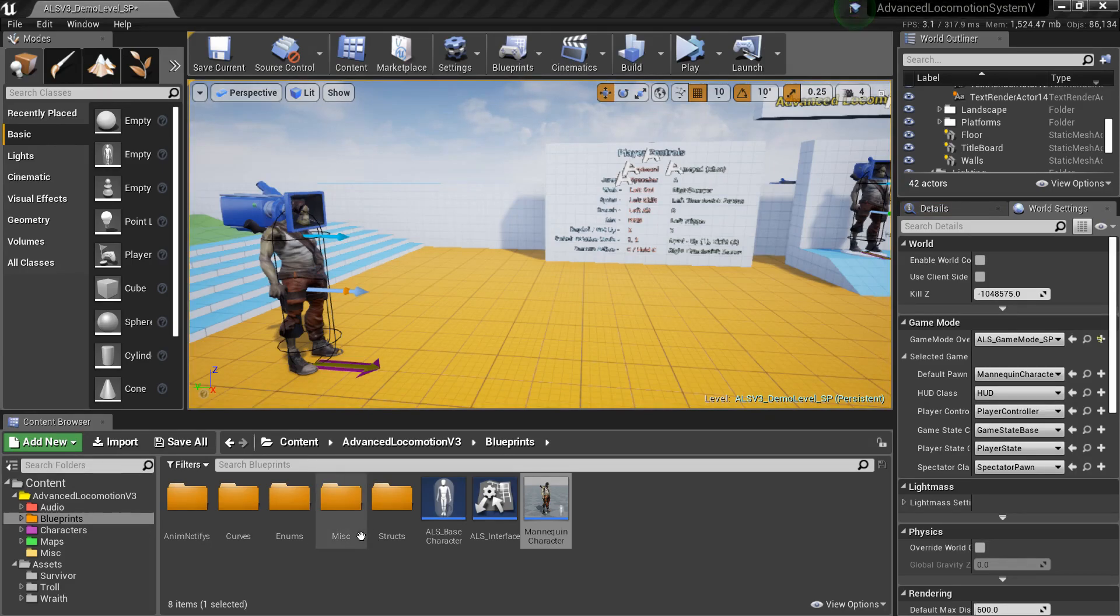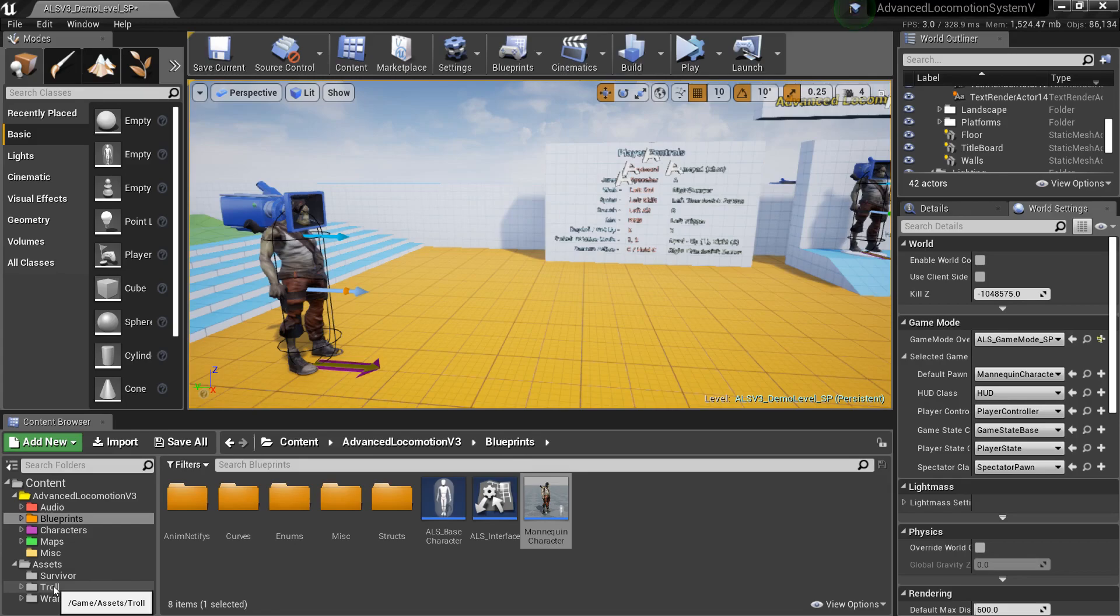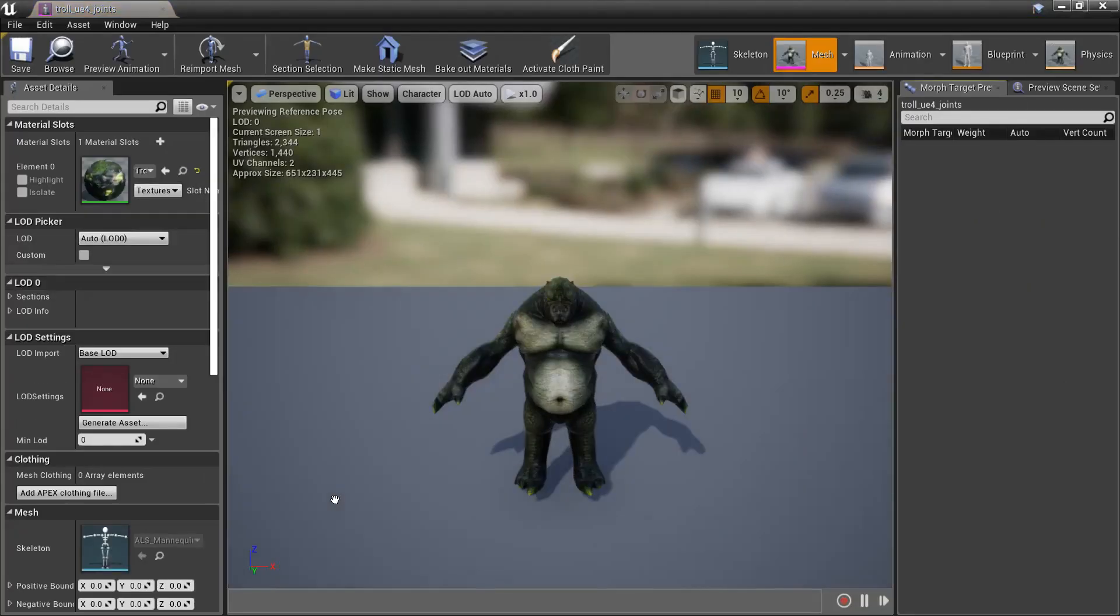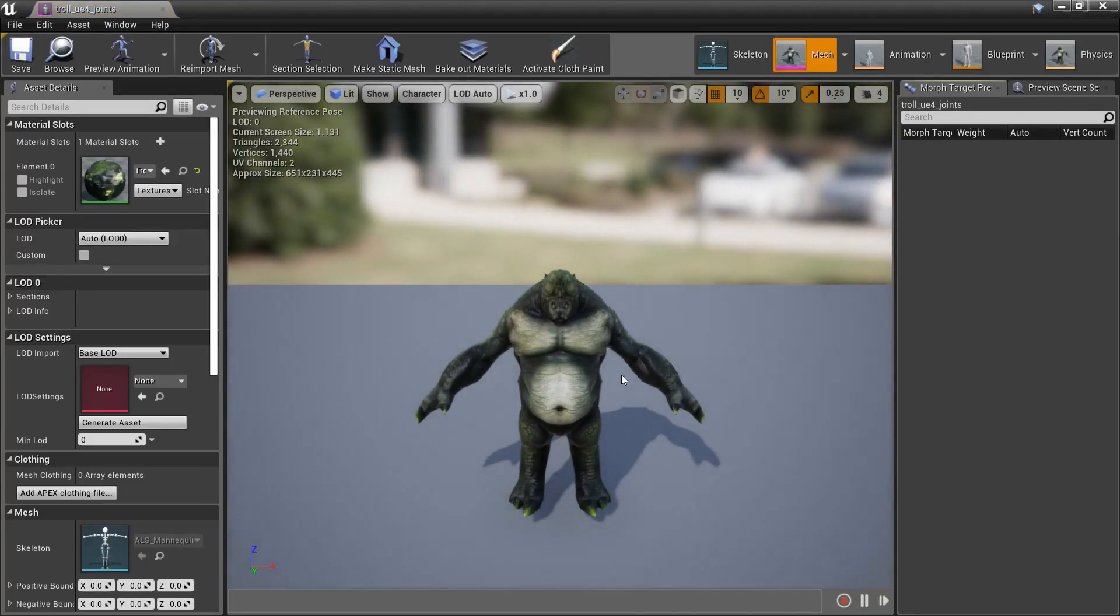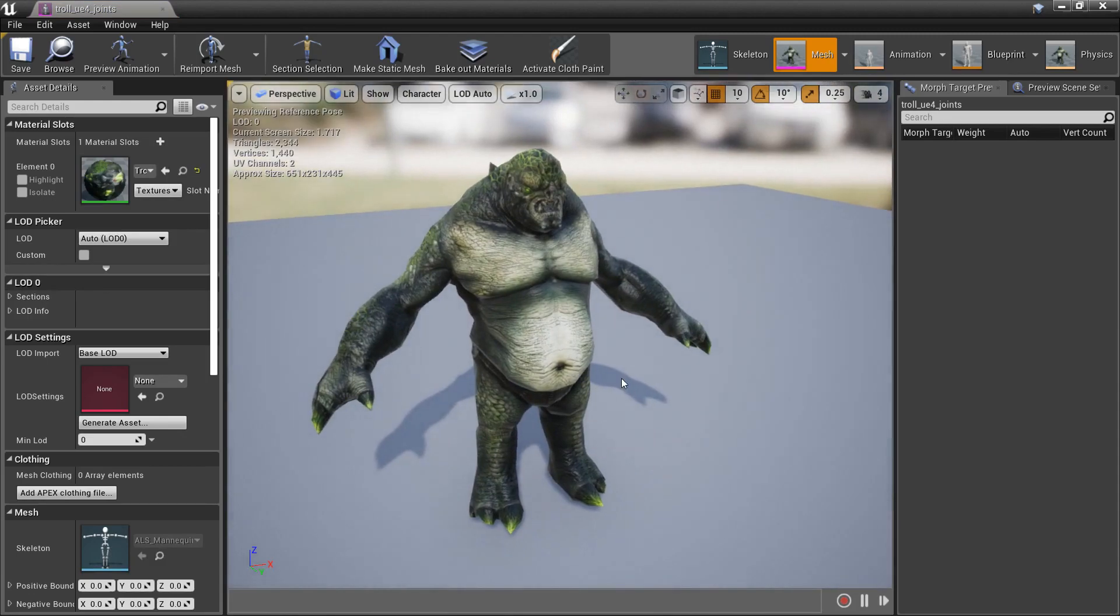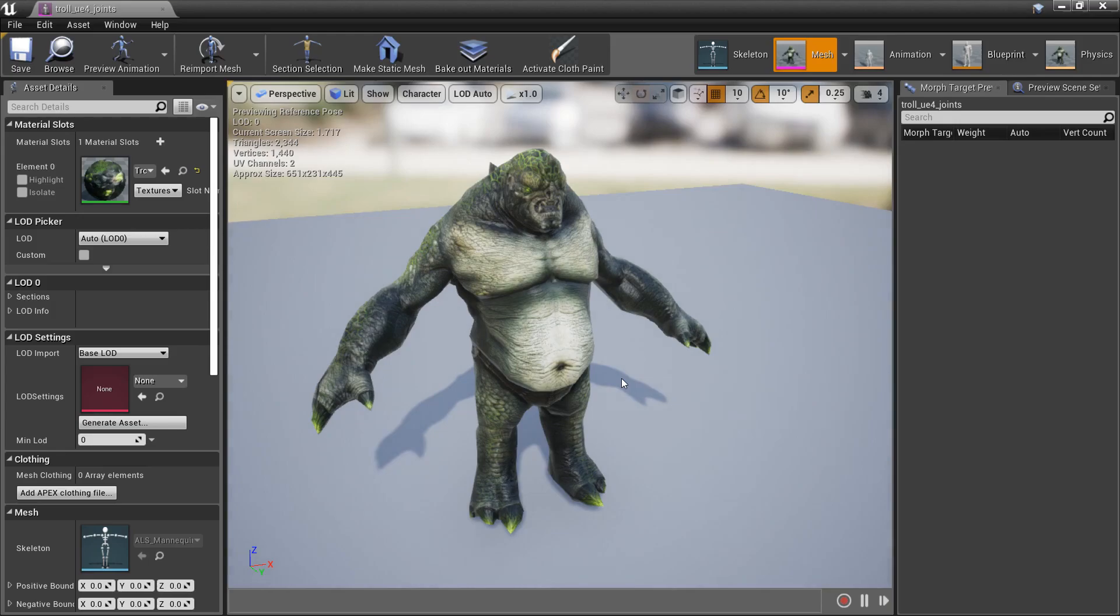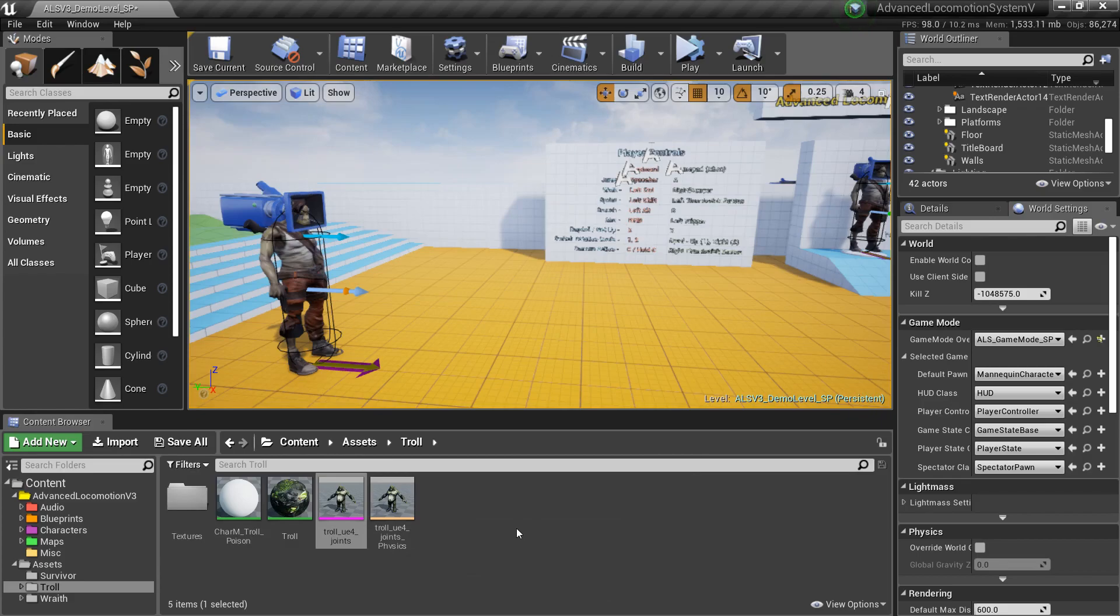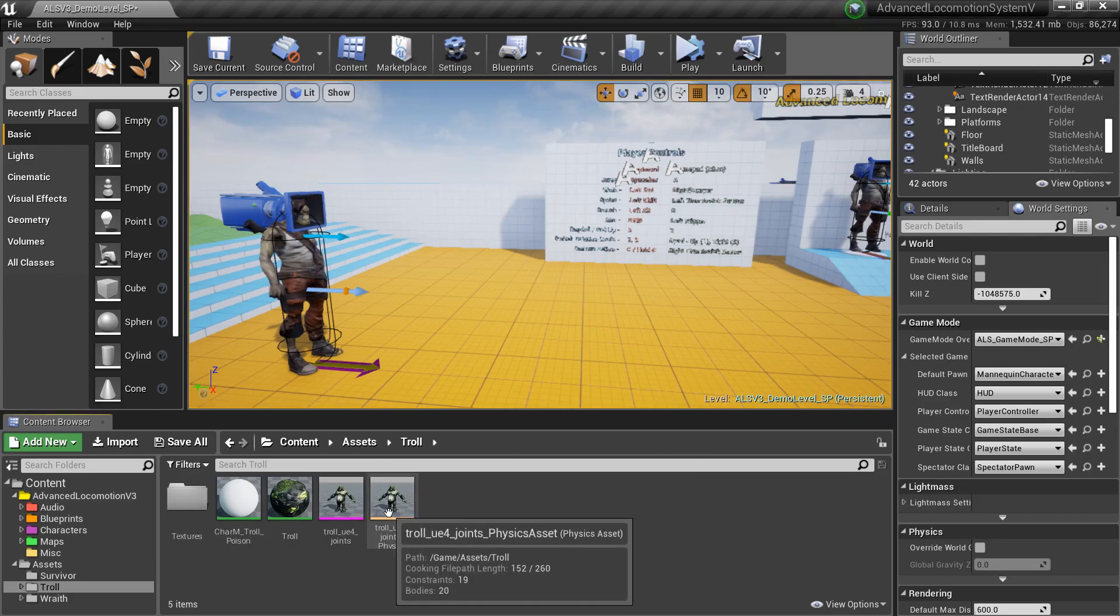Now I've also imported other characters. This troll character, there's a complete guide on my YouTube channel to rig it with Rigify and UEFY script in such a way that you can export it with the Epic skeleton and the appropriate joint rolls.